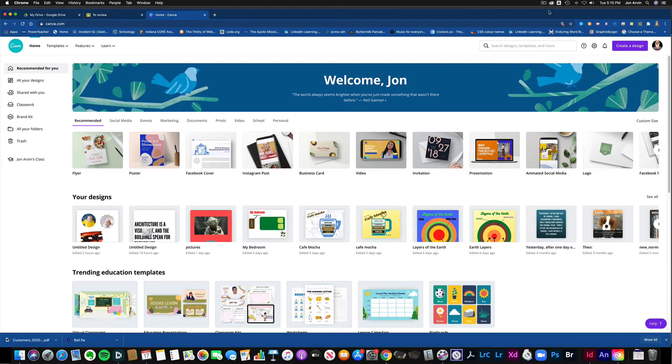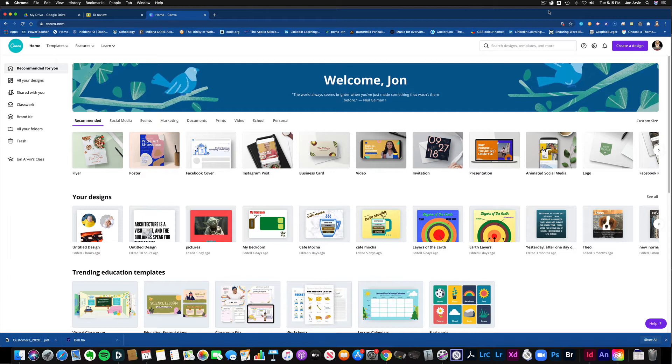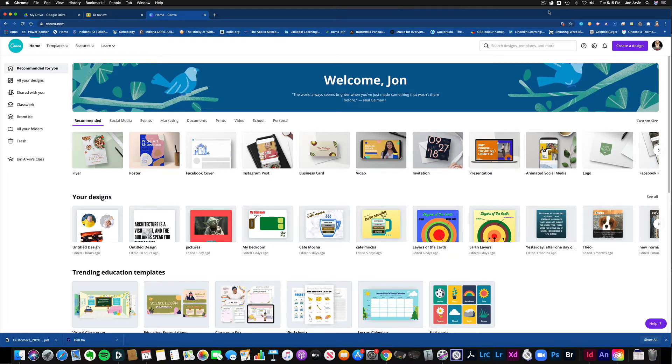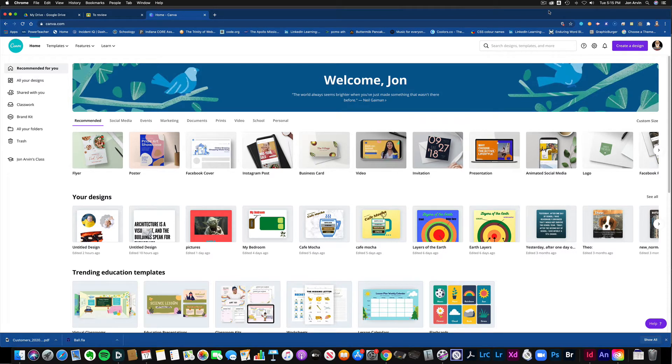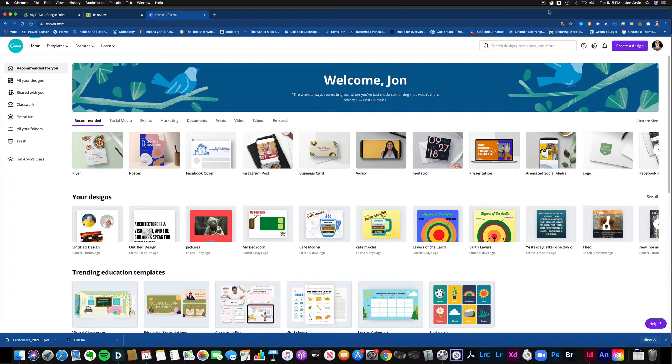All right, the third InDesign lesson is about using frames, building frames, and then filling them with images. But you don't have InDesign on your Chromebook, so we're going to do this once again on canva.com. I'm already there right now, and I'll show you how we're going to do this today.